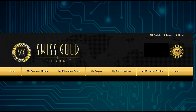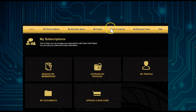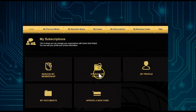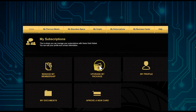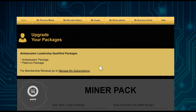First, log in to your back office — since you're a free account holder, you already have one. Go to 'My Subscriptions', open it, and you'll see different buttons. We want to press 'Upgrade My Package'.